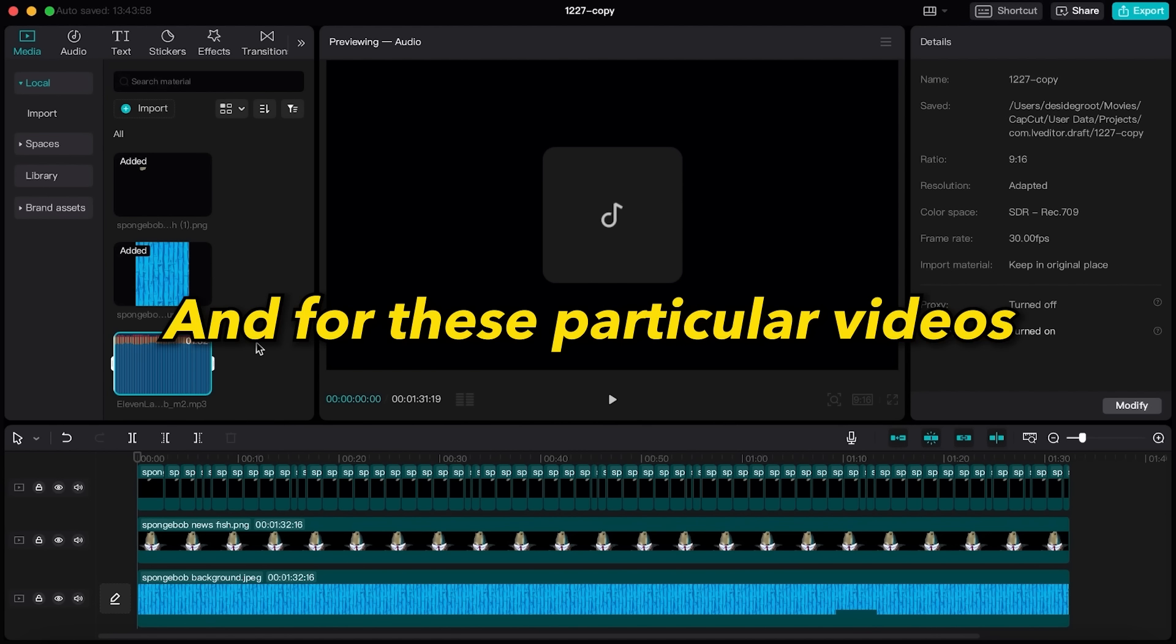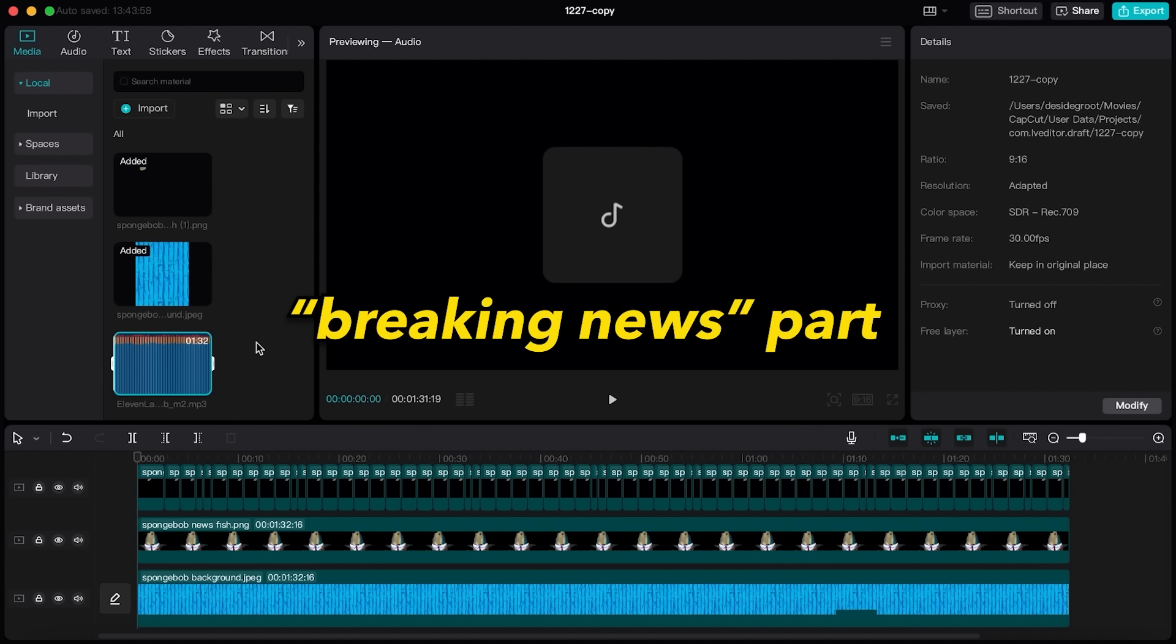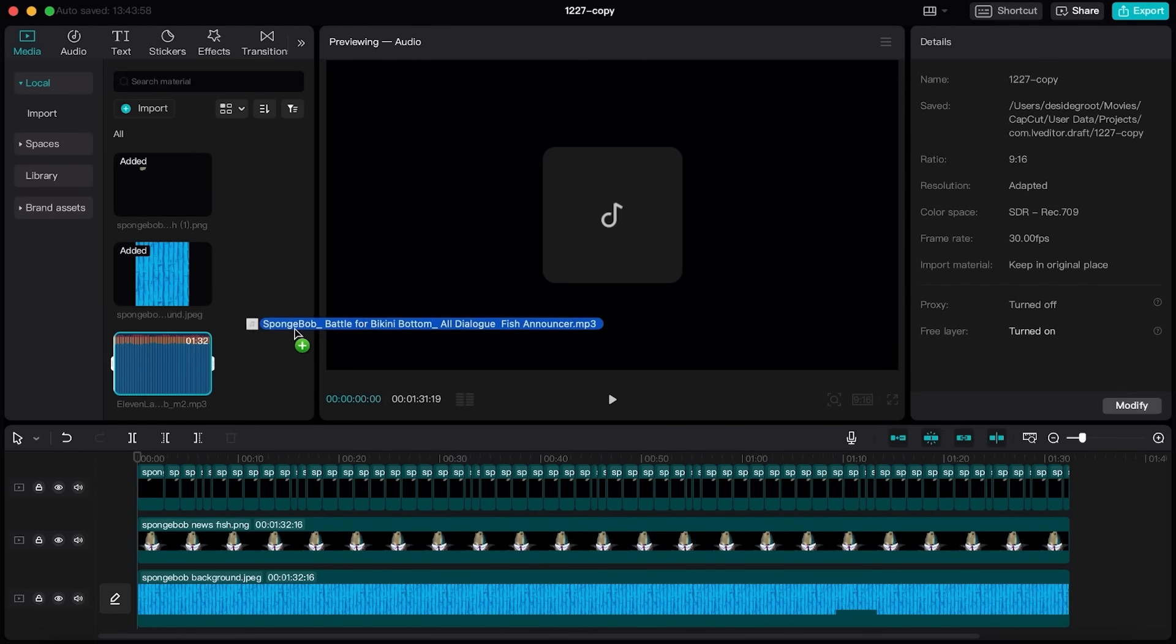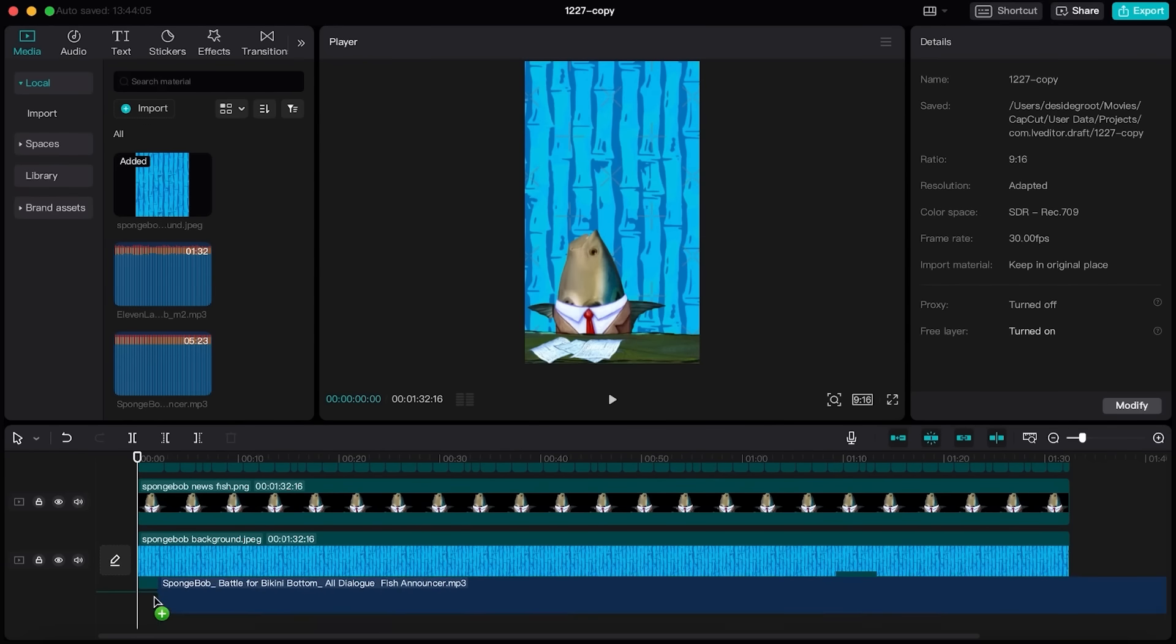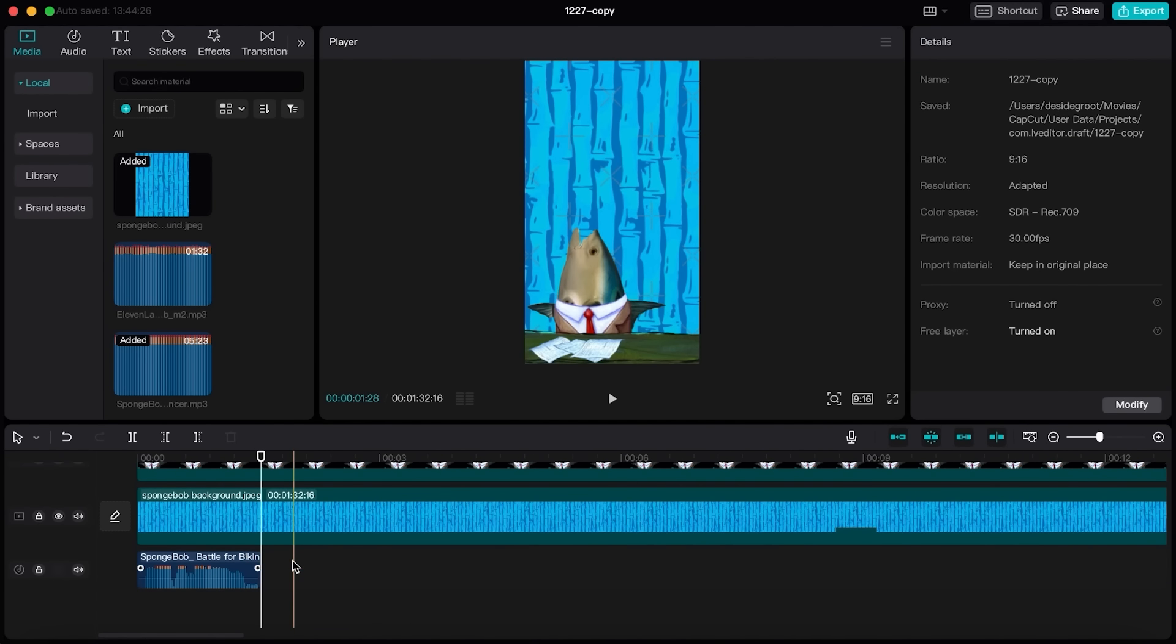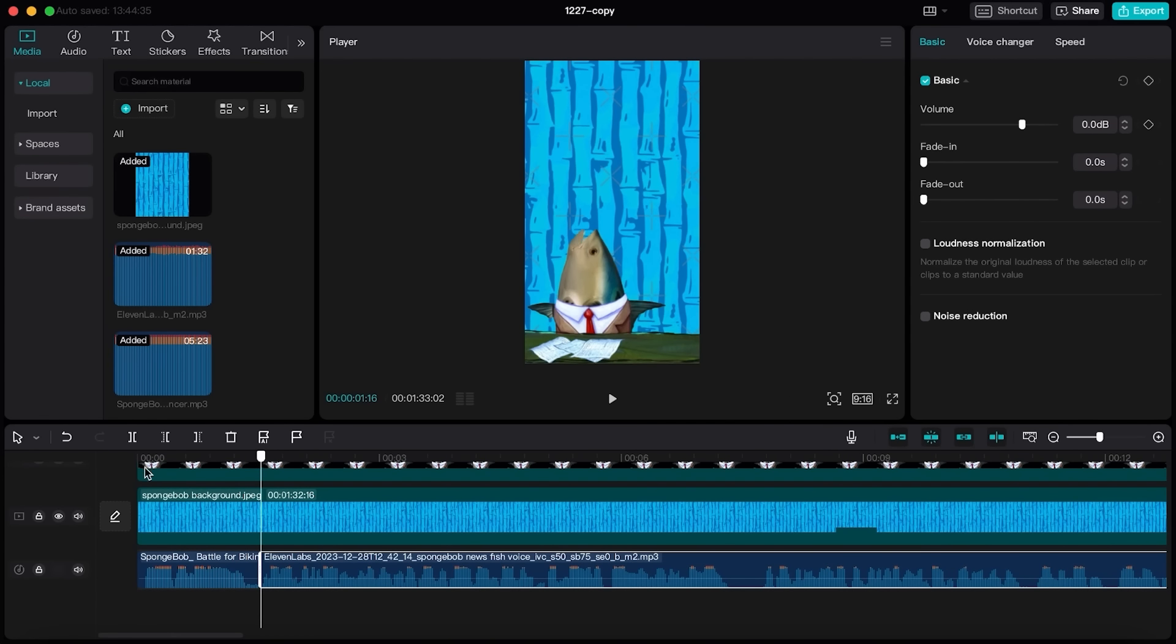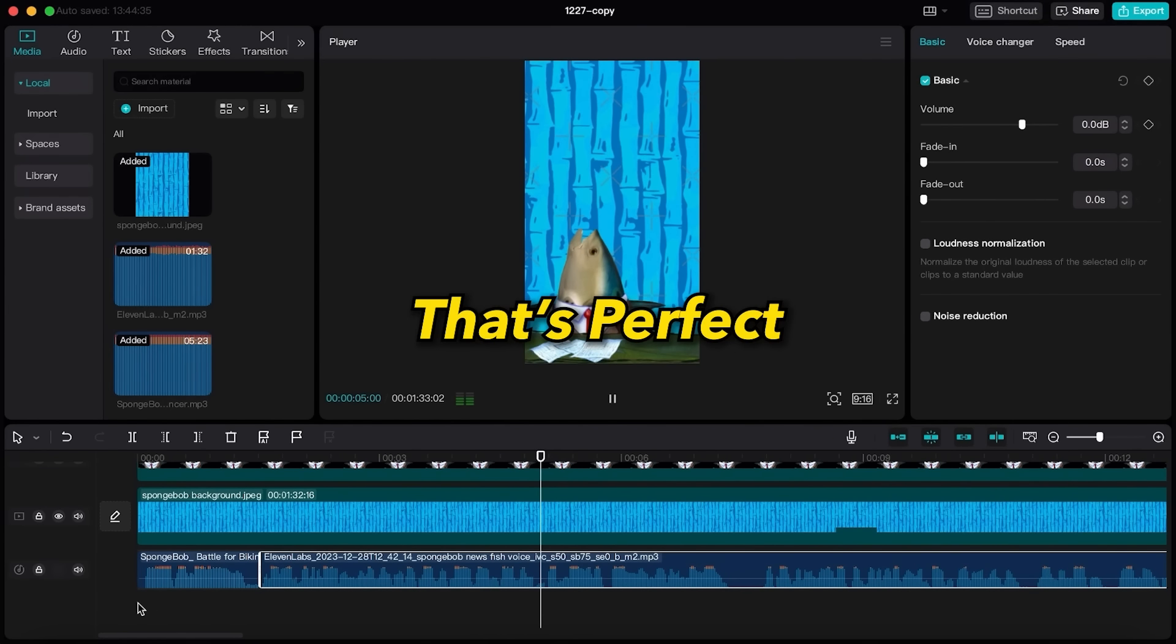And for these particular videos, you also want to have the breaking news part at the beginning of every video. So I will also upload the original source audio. Let's place this one first on the timeline and cut off the breaking news part. Now place the generated voiceover on the timeline as well and let's have a listen. Breaking news! Comedian Kevin Hart is suing YouTuber Tasha K for extortion! That's perfect.